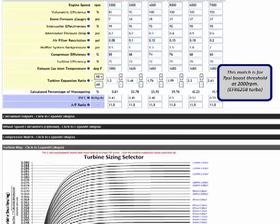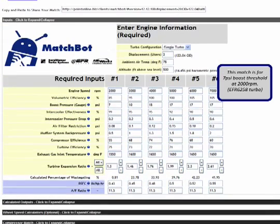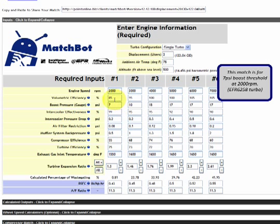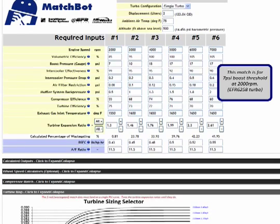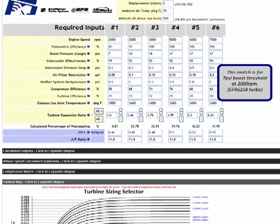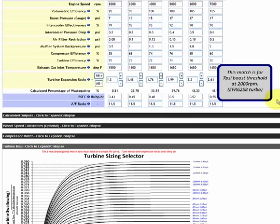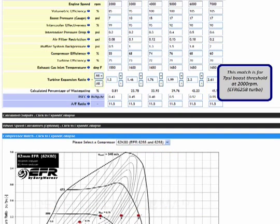So this match permits a 7 psi boost level at 2,000 RPM, so that's significantly different. That's going to give a better feel in the low end, significantly more low end torque for, you know, around town use, for lack of a better word.